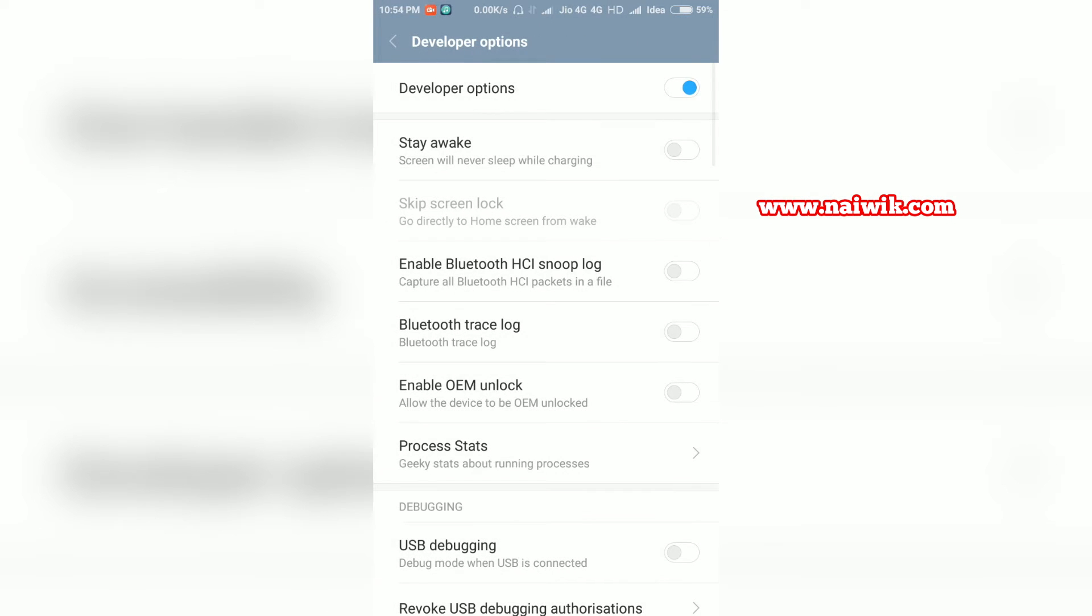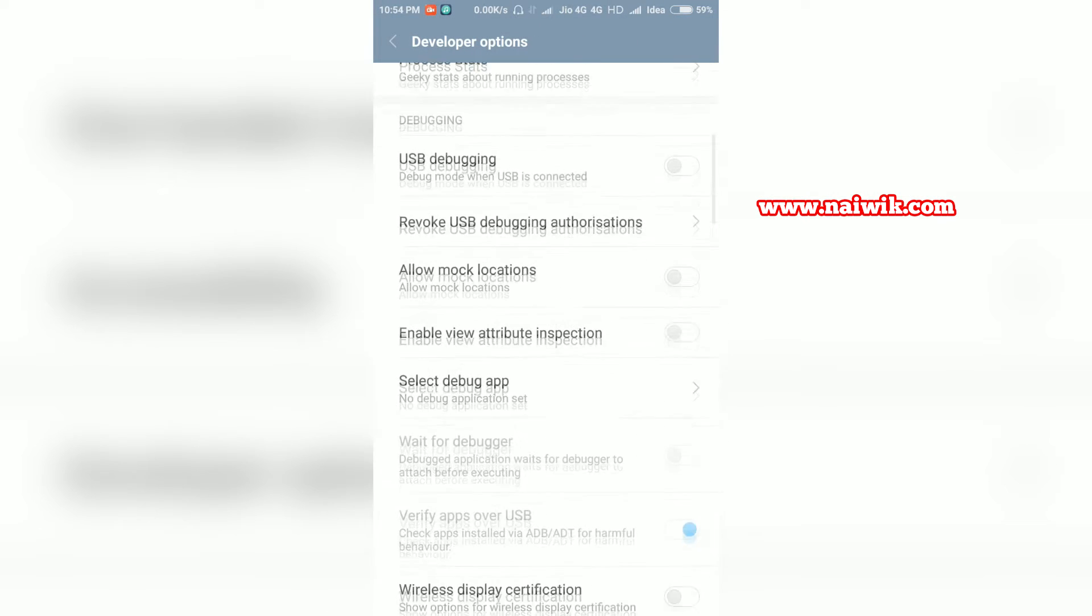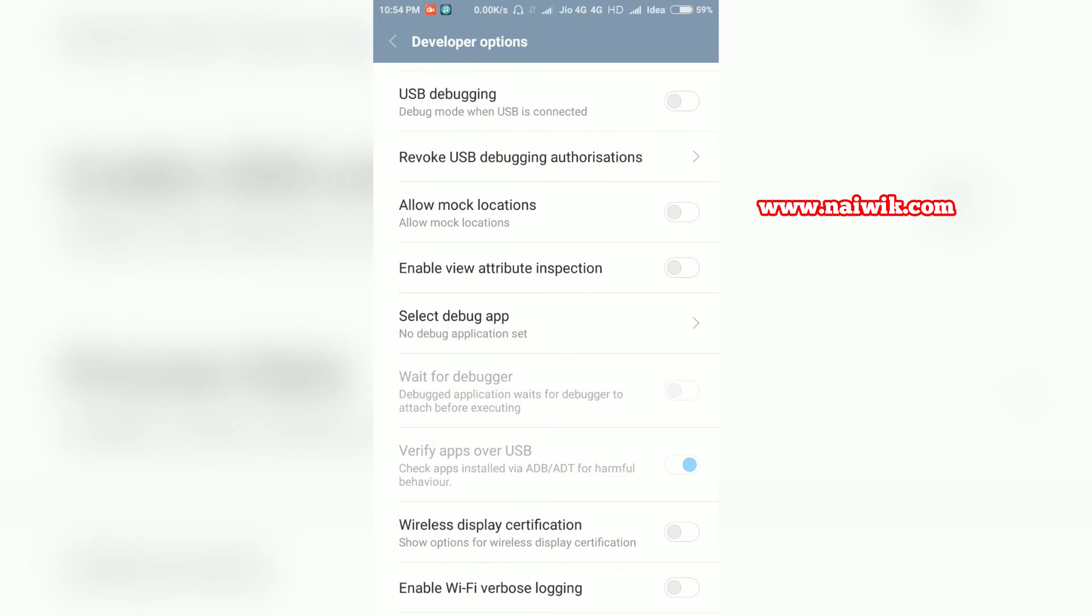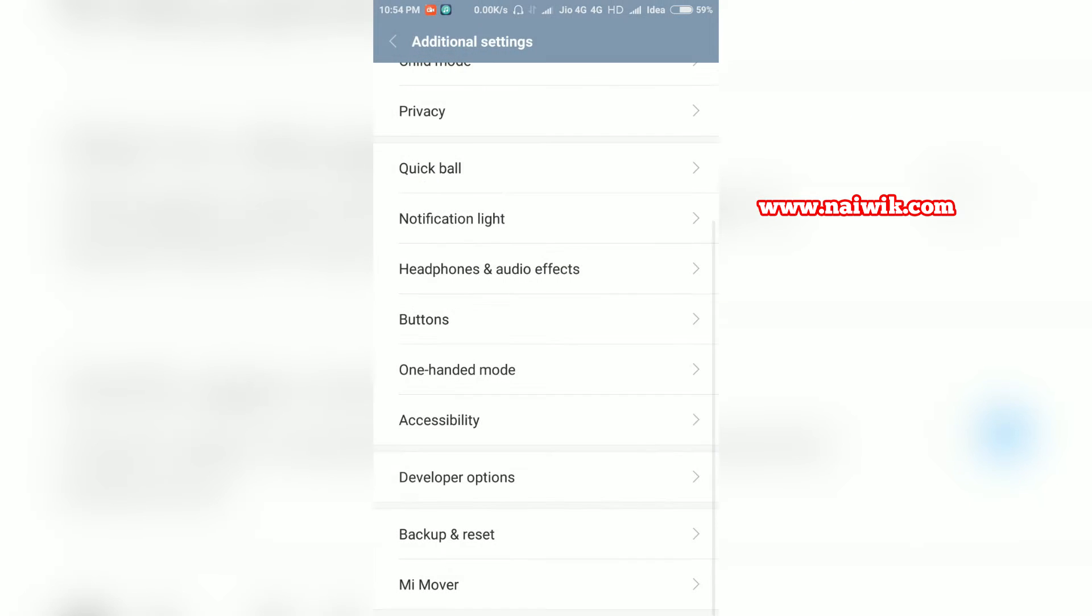Now we are going to see how to remove developer options from your Xiaomi Redmi phones. Go back.